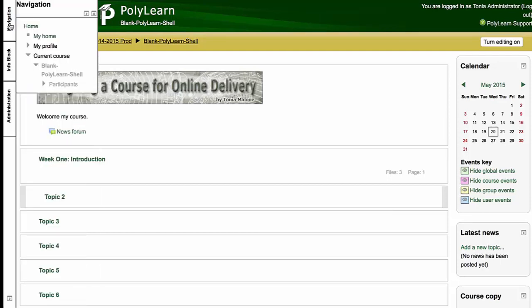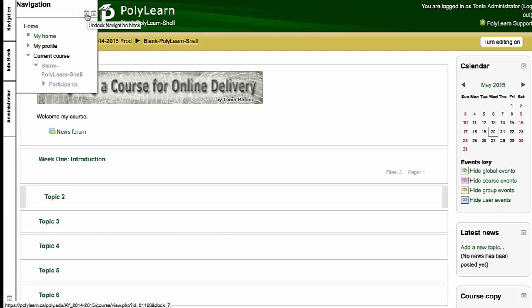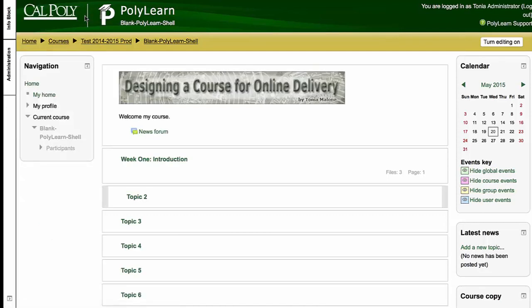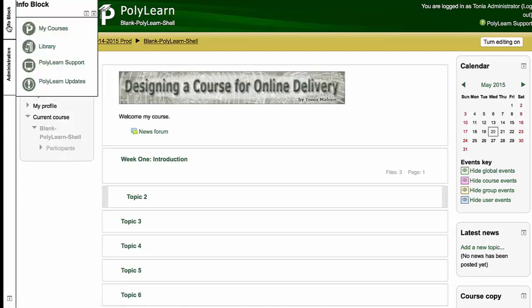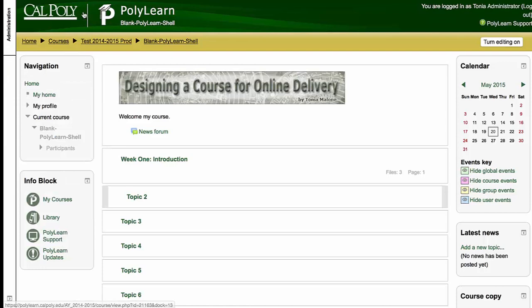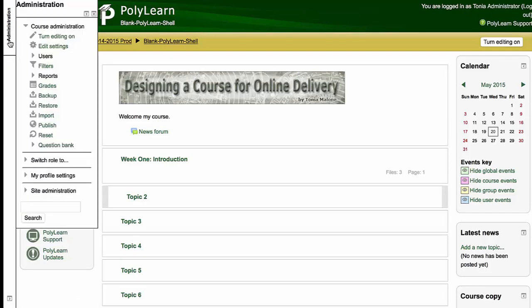But your students, if they choose to dock blocks, they would have to do that themselves. When you want to undock them, you roll over this little icon here, undock, and you can undock all of these again.